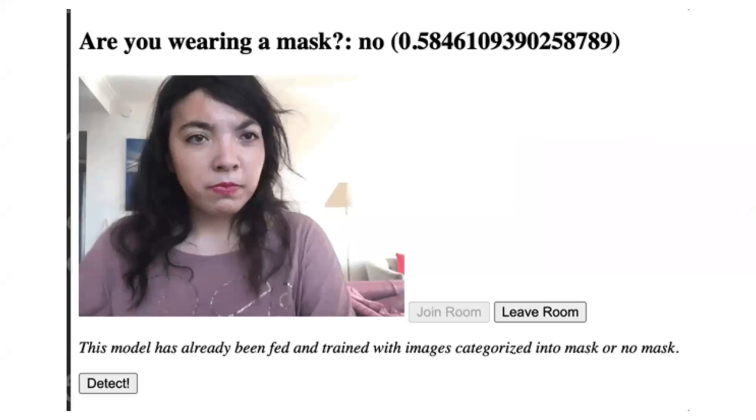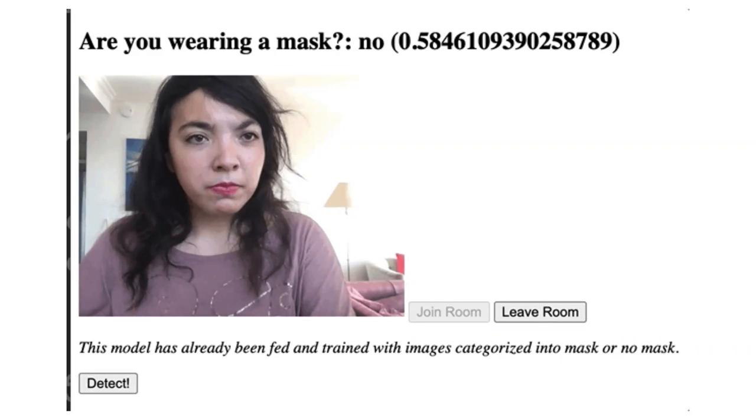So today we'll be making and talking about how to make a mask detector with Twilio video. Here we have a Twilio video application. You can see me and it asks are you wearing a mask and it will respond with no or yes and a percentage of confidence in that yes or no.